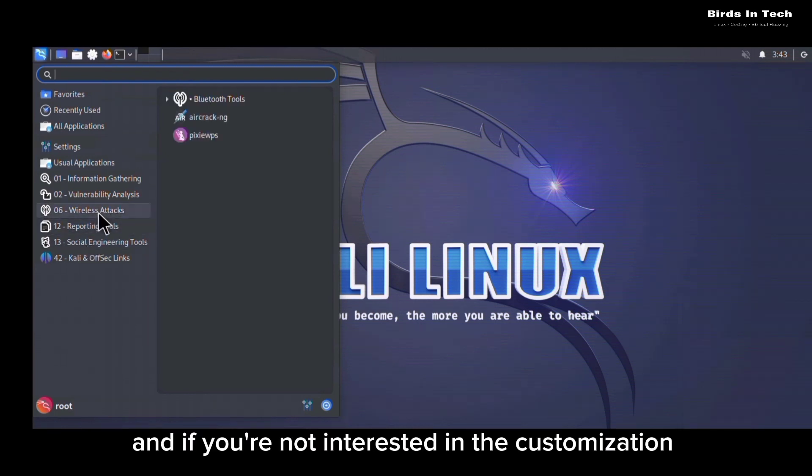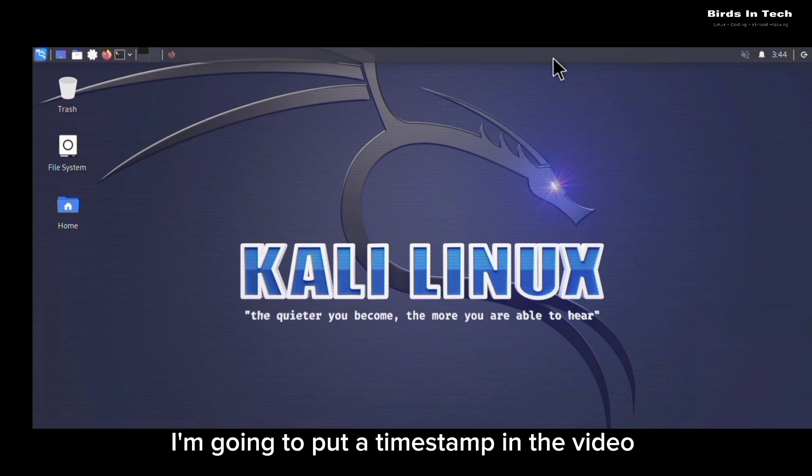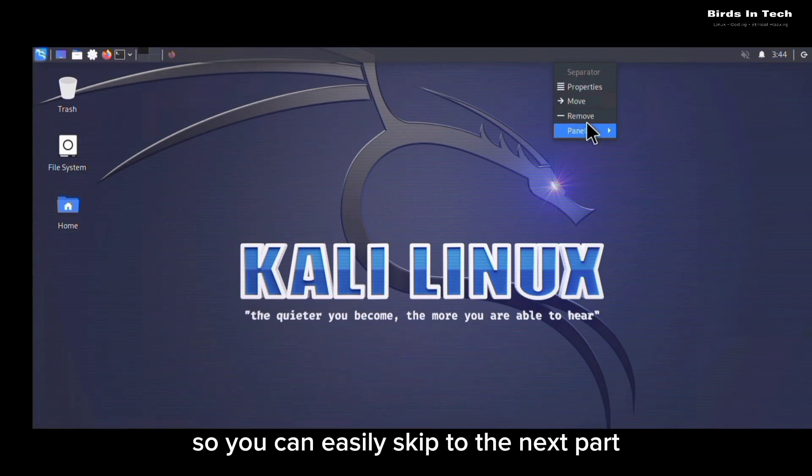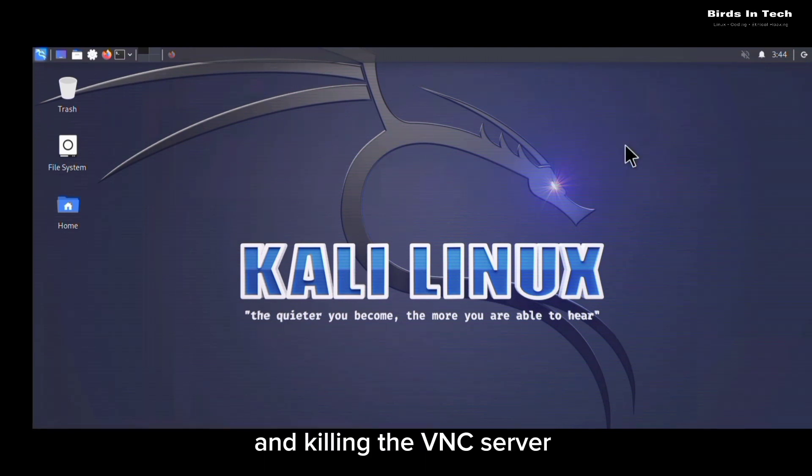And if you're not interested in the customization, I'm going to put a timestamp in the video so you can easily skip to the next part, which is the changing your wallpaper aspect and the killing of the VNC server.